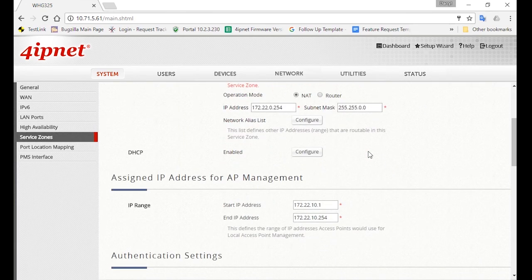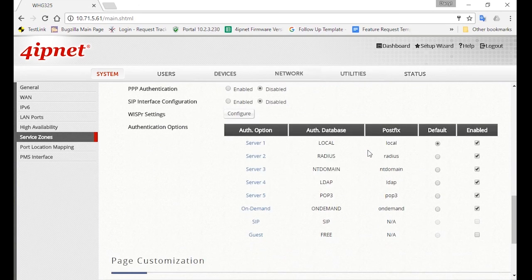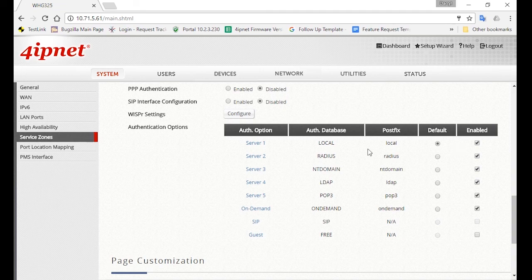Then scroll down to Authentication Options. For staff, they will be using the Local Account Database, which is an internal database that is used for long-term or permanent accounts. So click on Default for the local database, and deselect the rest.